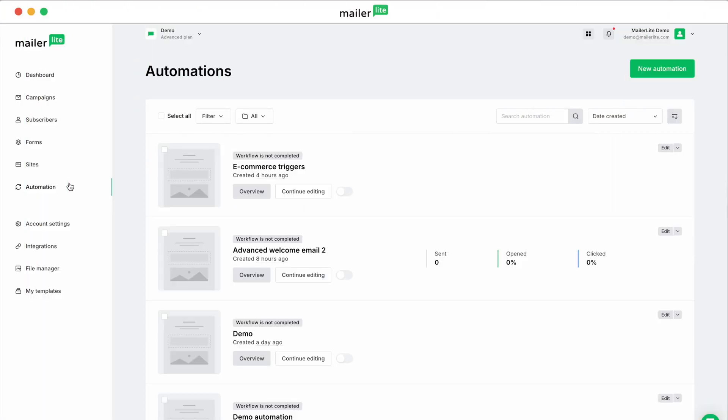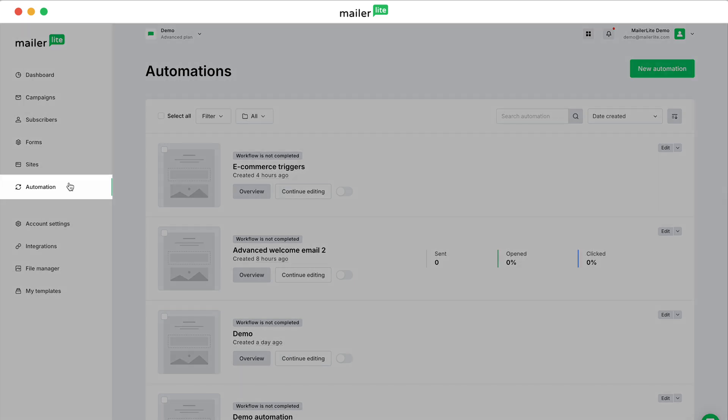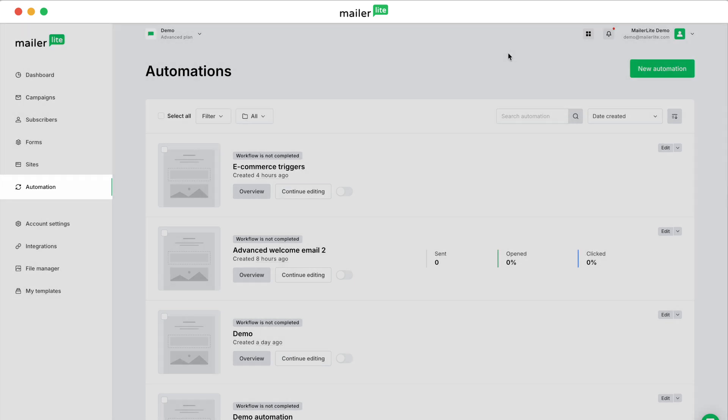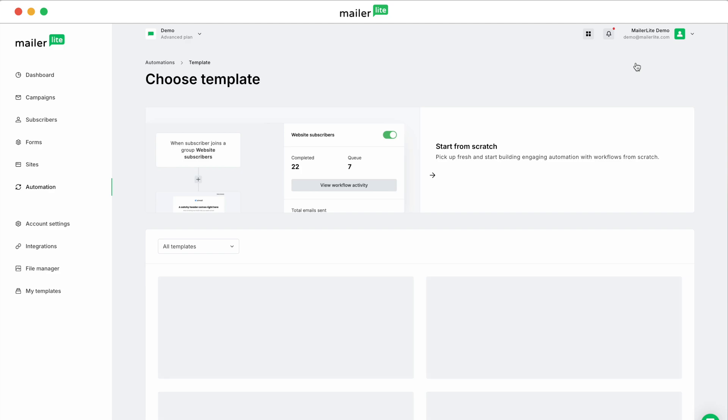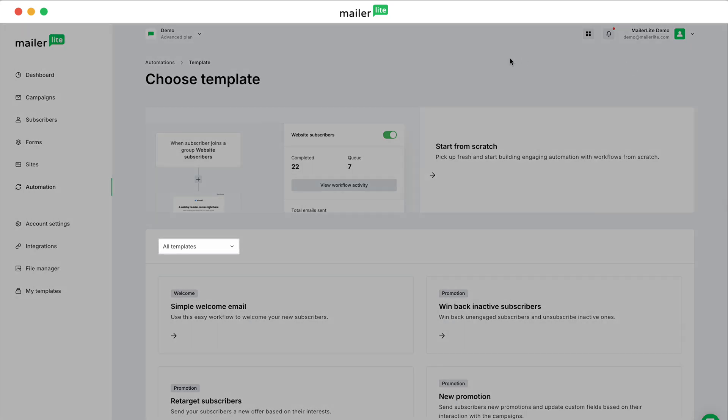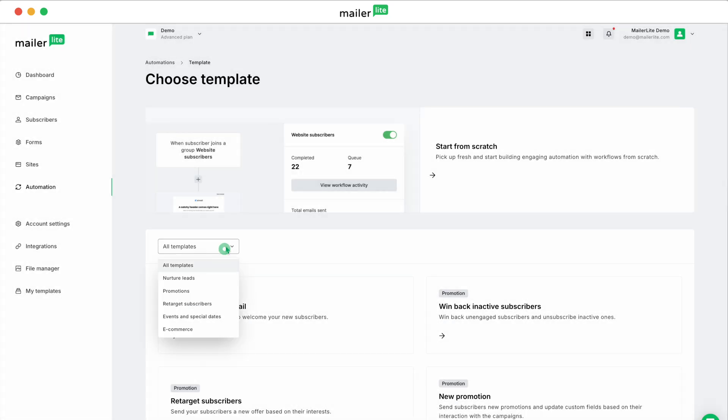That brings us to eCommerce automation triggers and templates. Under the Automation tab on the left sidebar, click New Automation. You can find the templates in the dropdown and select eCommerce.